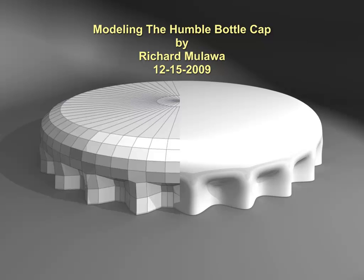Hello, my name is Rich Malava and in this tutorial I'm going to show you how to model a bottle cap. This is based on a method that I saw over at the Luxology website from a user that actually works in the art department at Coca-Cola.